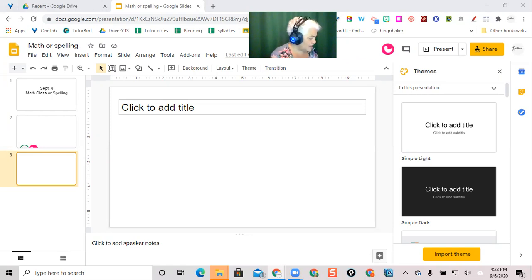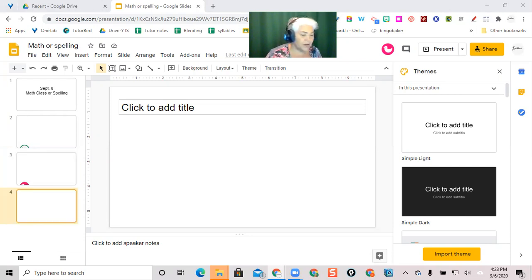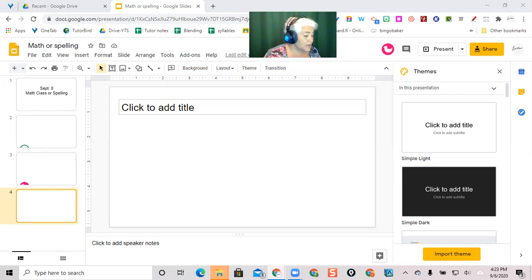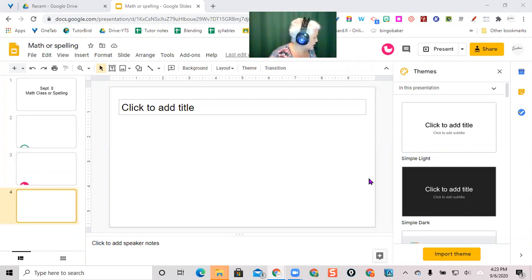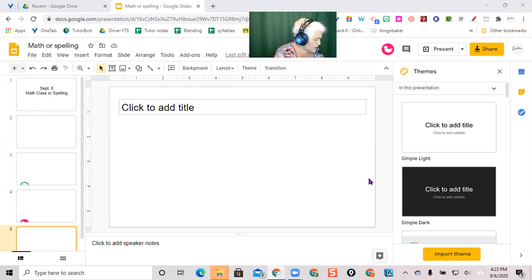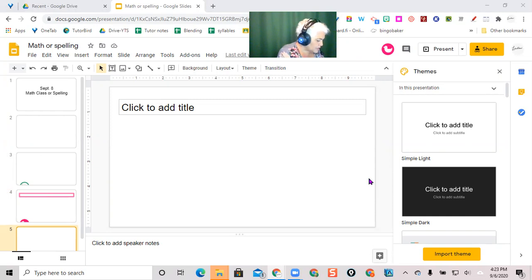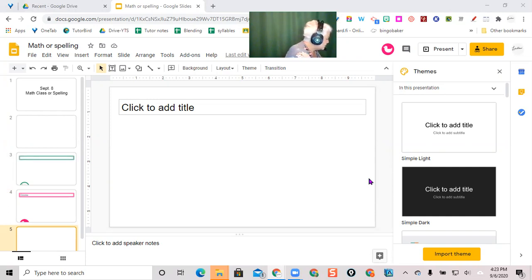We should see one pop up here. I have a Chromebook and an iPad connected, so the Chromebook has popped up and the iPad will pop up there. Then put your name in, so we're gonna call this one Chrome and this one iPad.